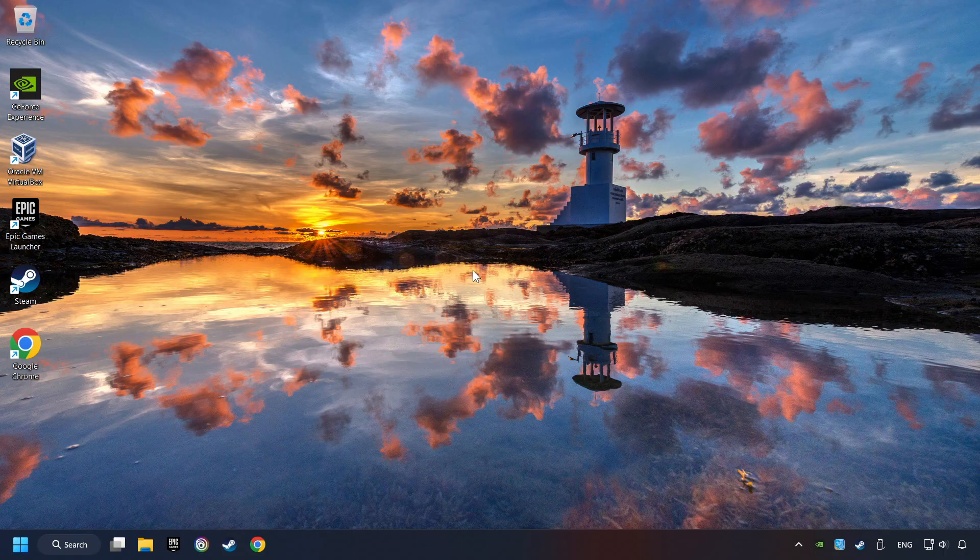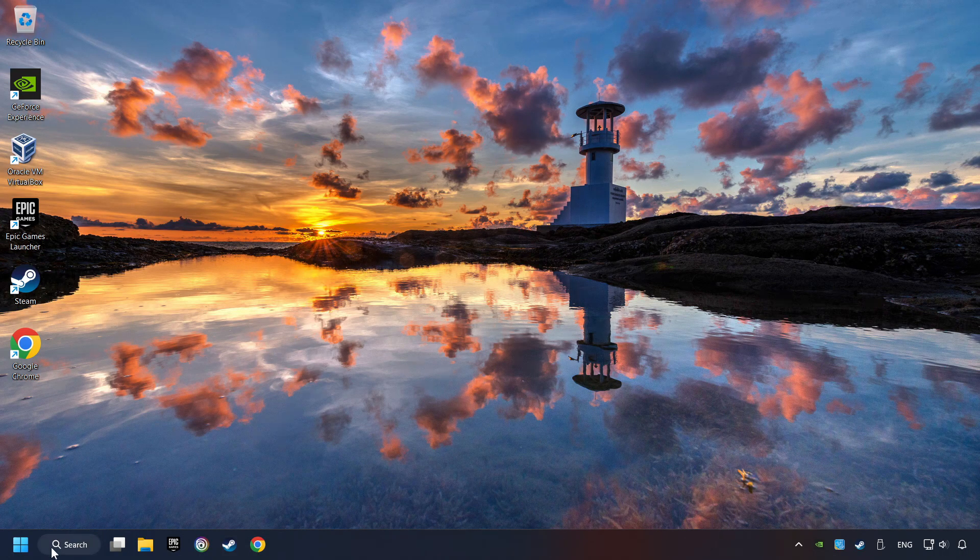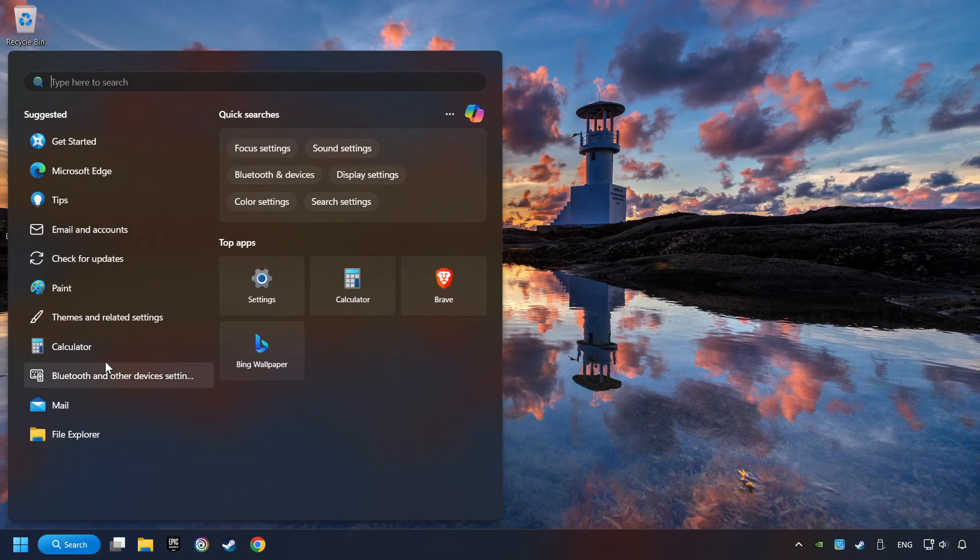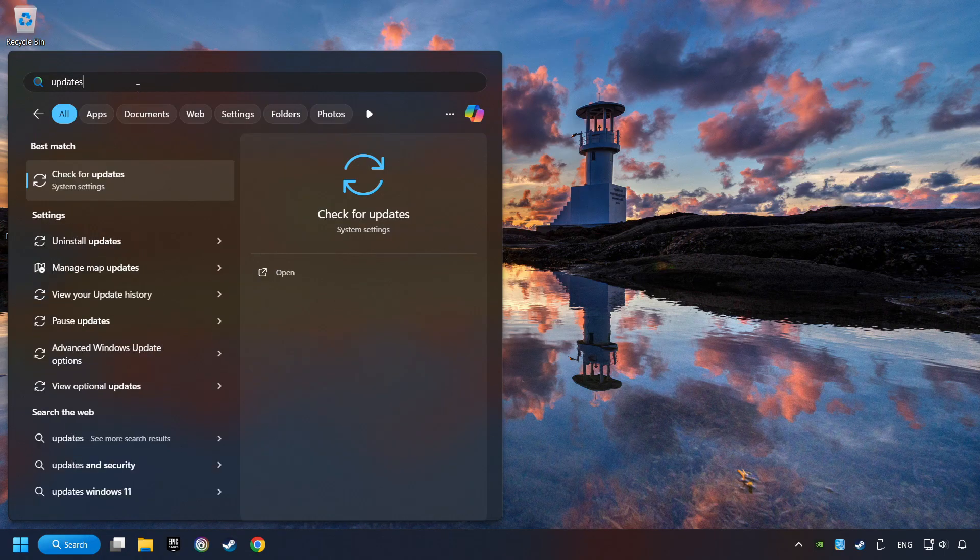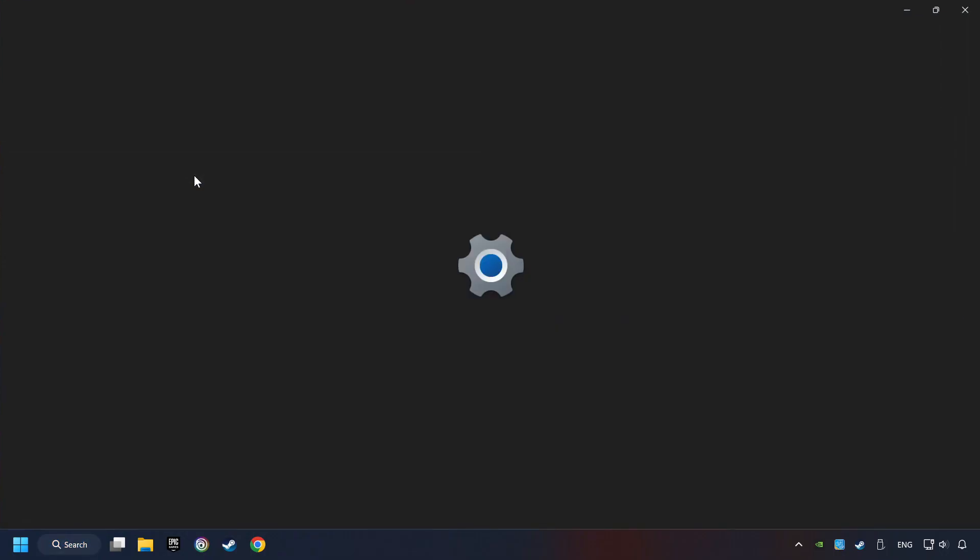If that didn't work, click on the Search box and type in Updates. Click on the Check for Updates button.